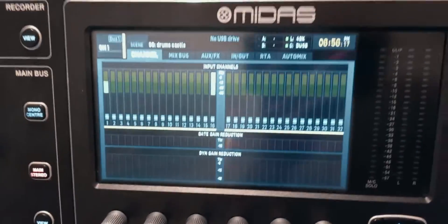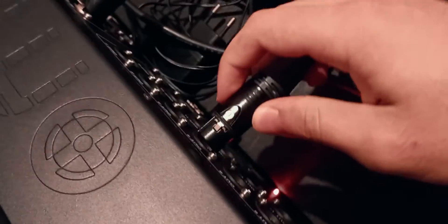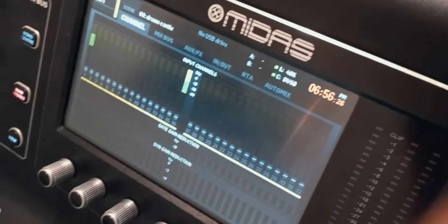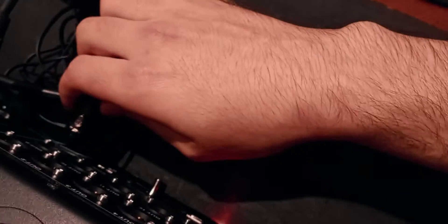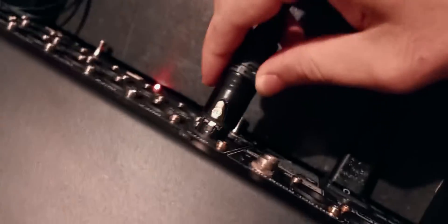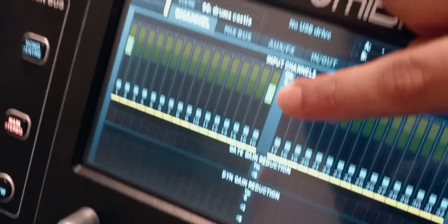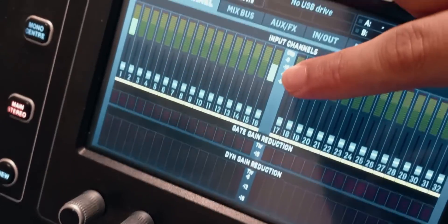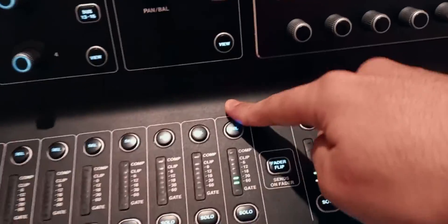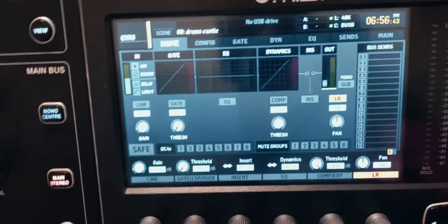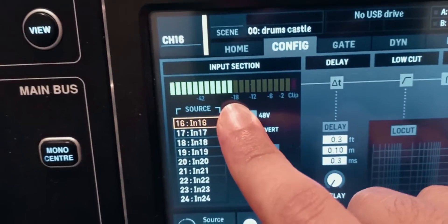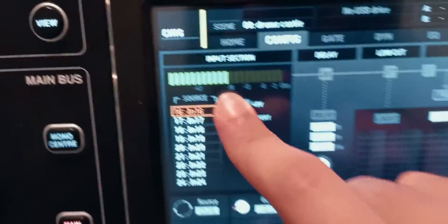Now looking at the meters, channel number 16 is at minus 1 dB — not clipping. I can then unplug, plug into output three, check again — good. Unplug, plug into output four — good. But if I plug into output number eight, which I know is faulty, you can see the signal is at around minus 10 dB, and checking the config page it's actually below minus 18 dB.